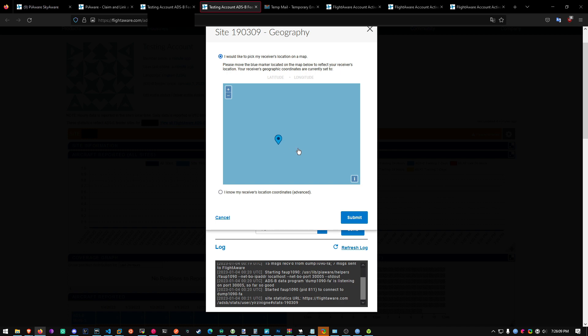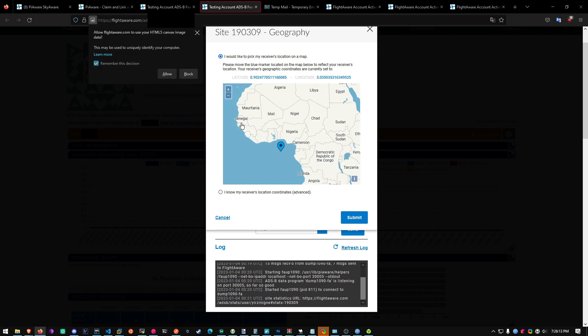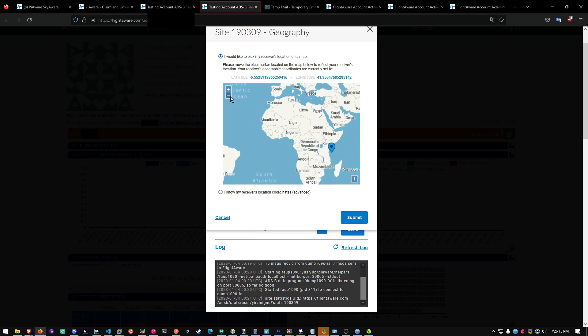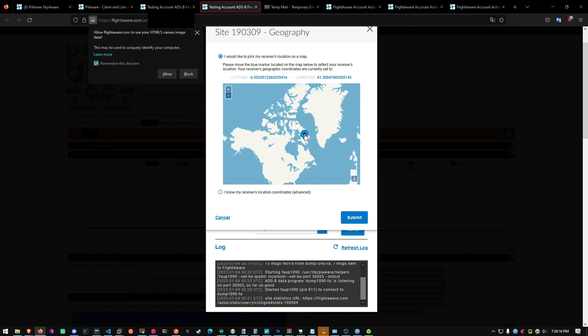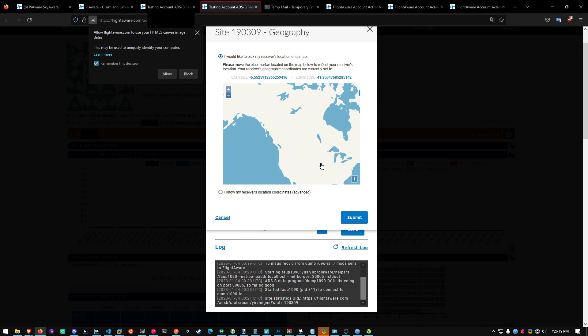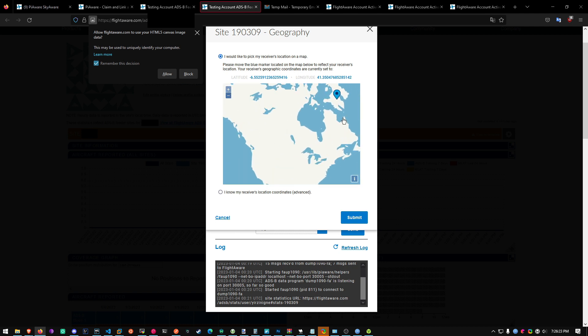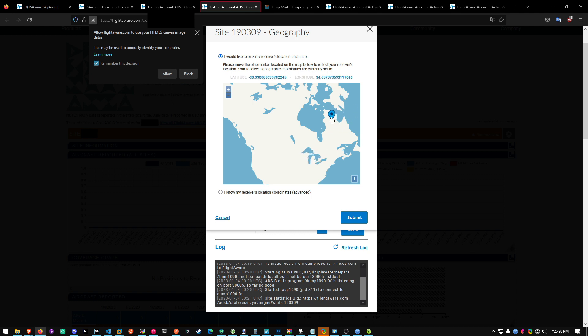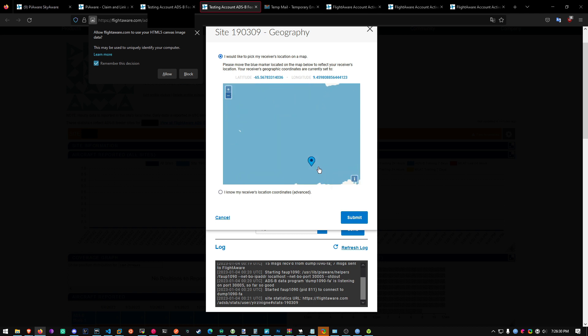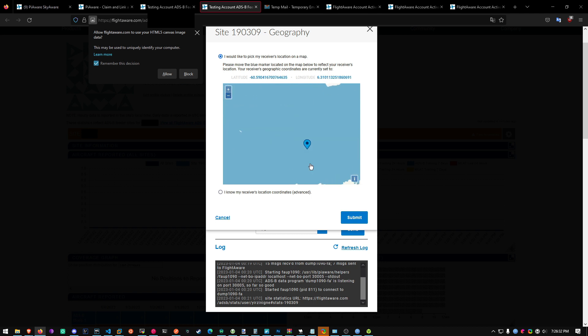Now this is where you have to select where your house is. And you want it to be pretty damn accurate. I'm not going to show you where my house is obviously. But just click on, just move this dot to the exact location of your antenna.